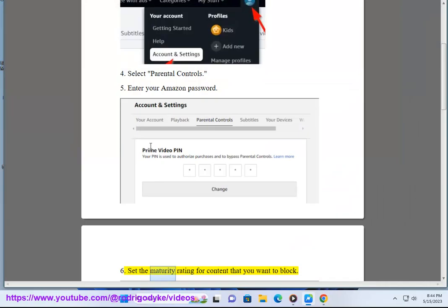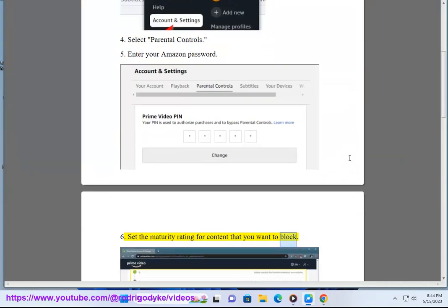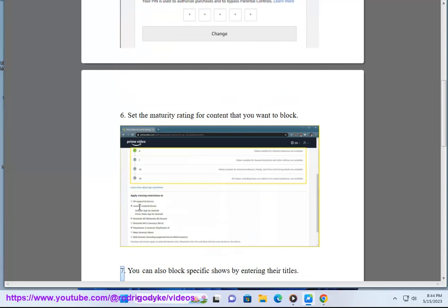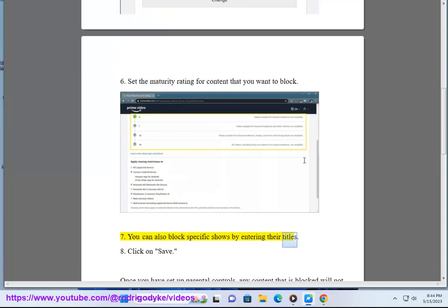Step 6: Set the maturity rating for content that you want to block. Step 7: You can also block specific shows by entering their titles. Step 8: Click on Save.